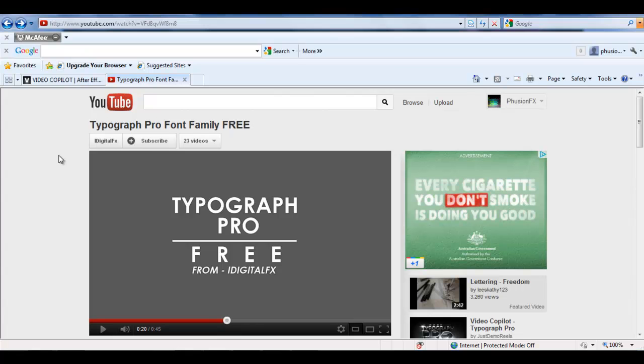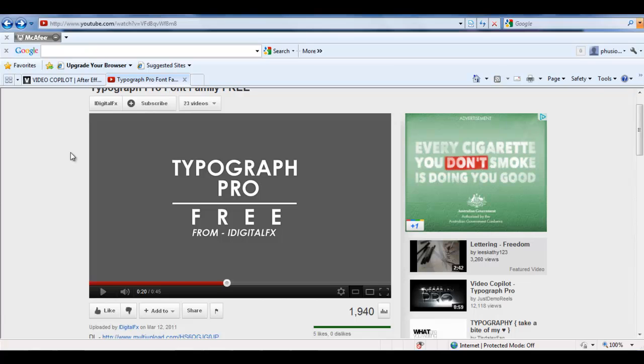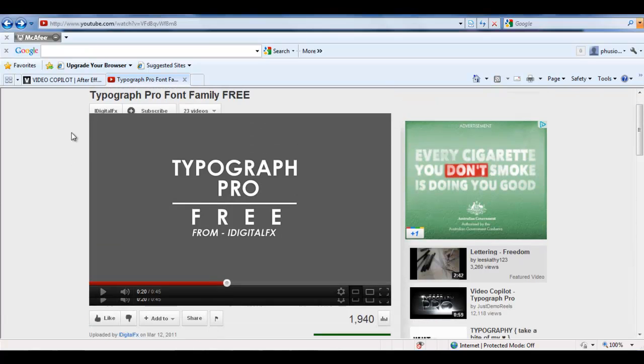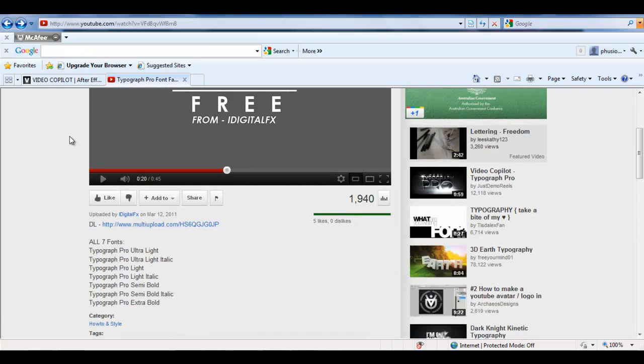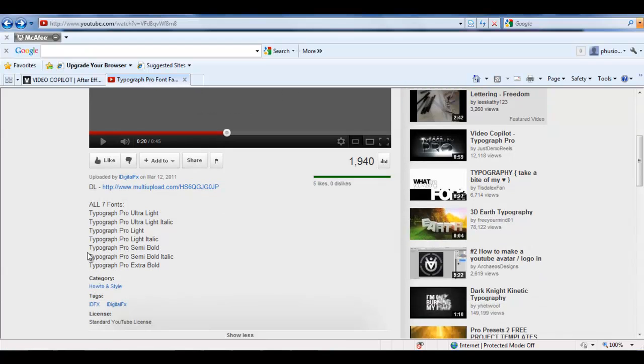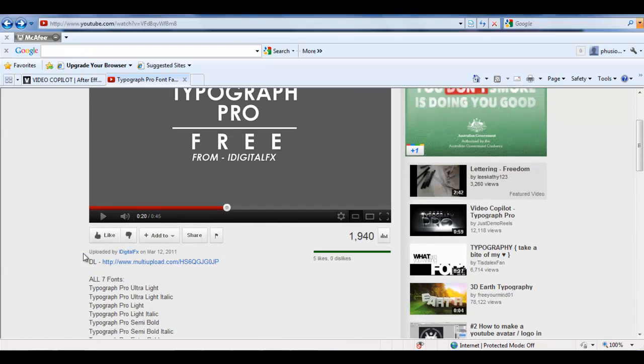there's hundreds of places online. On YouTube, for example, I typed it in for free, I don't need it because I've already got it. But just download it there and you've got all seven fonts.